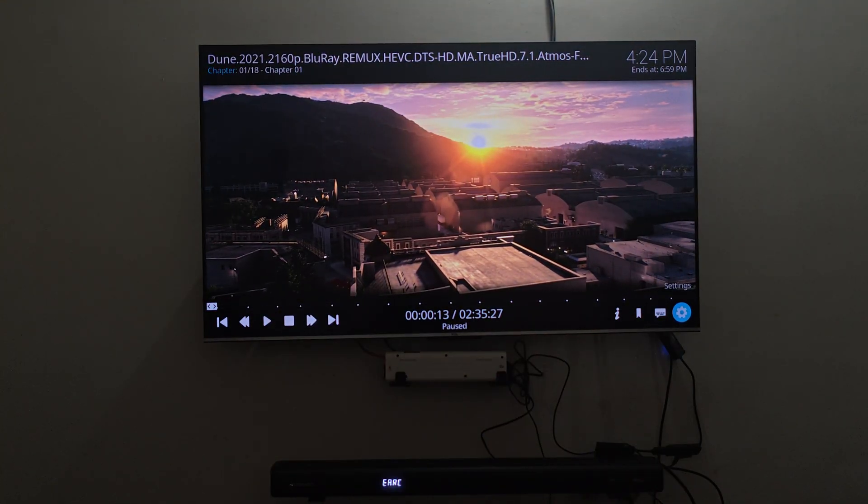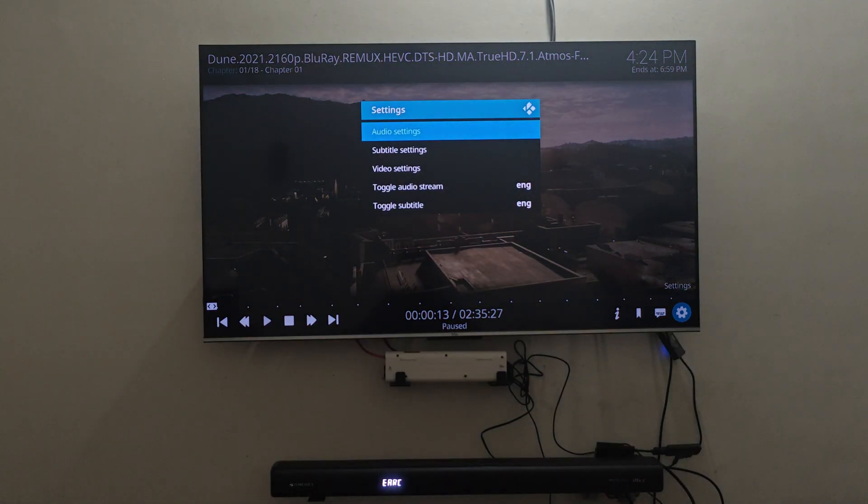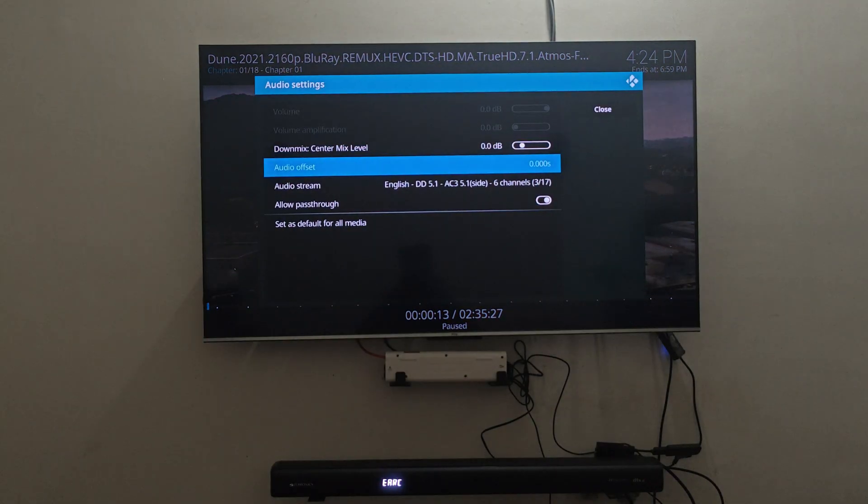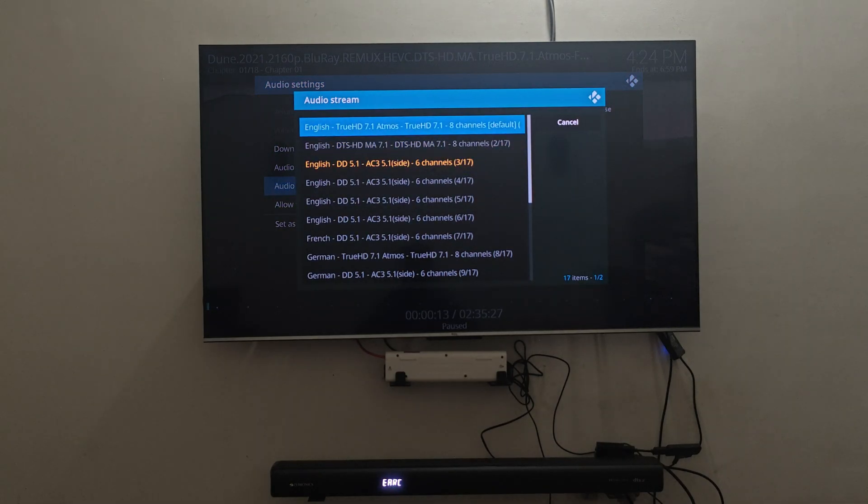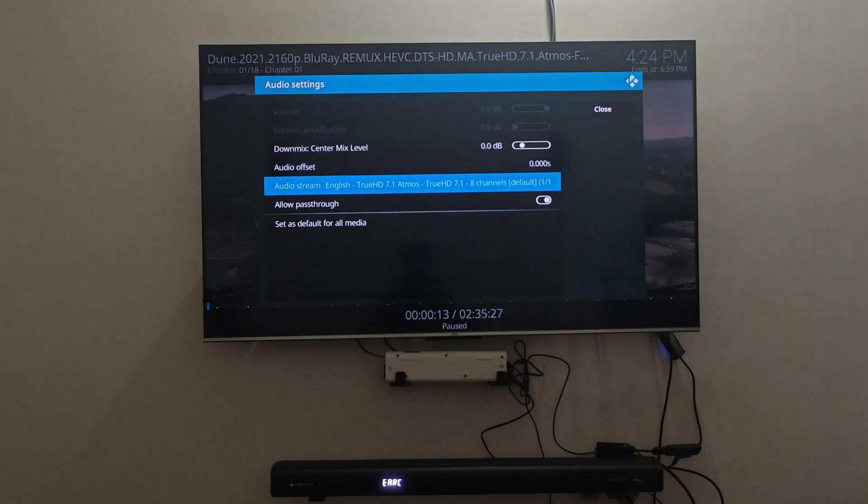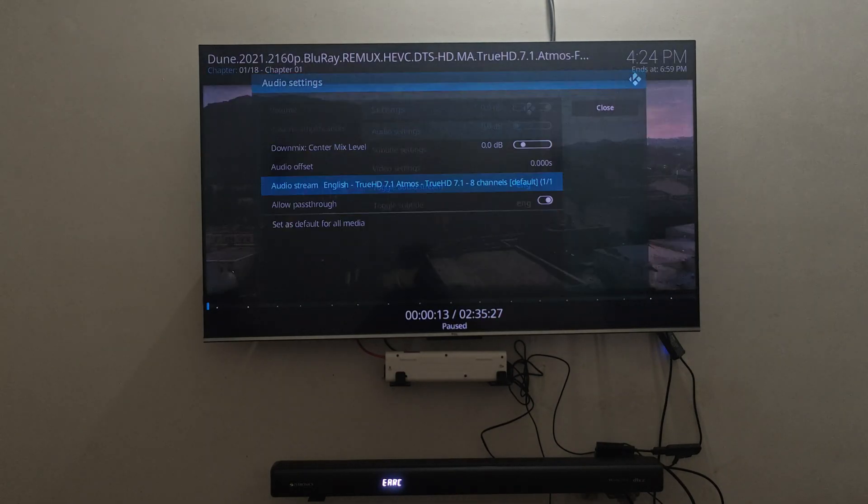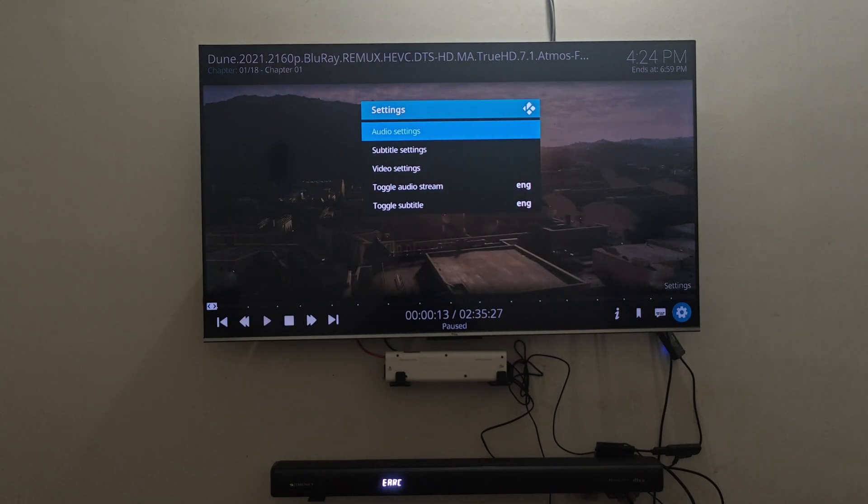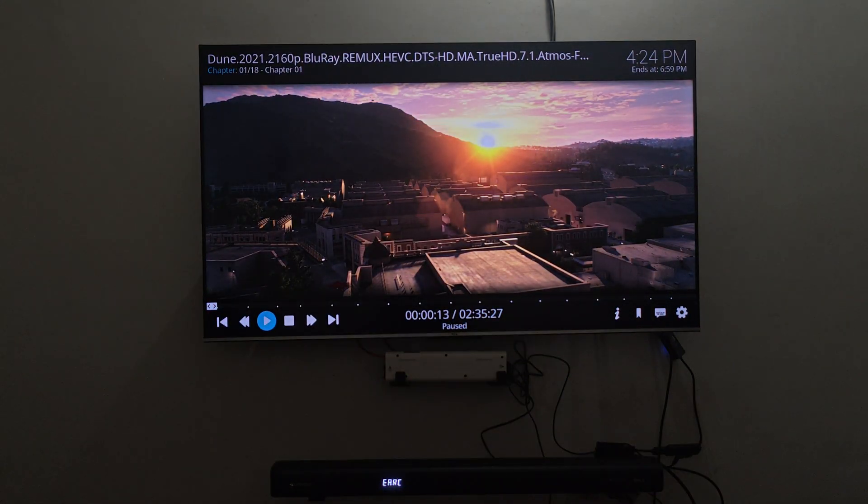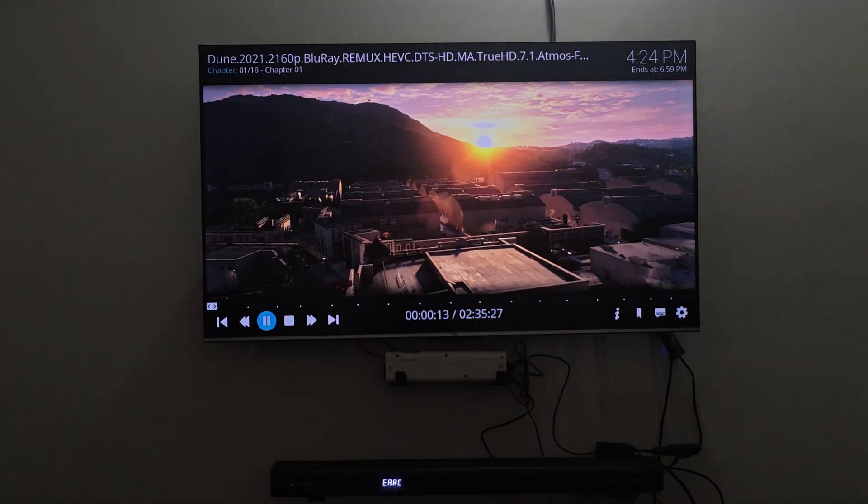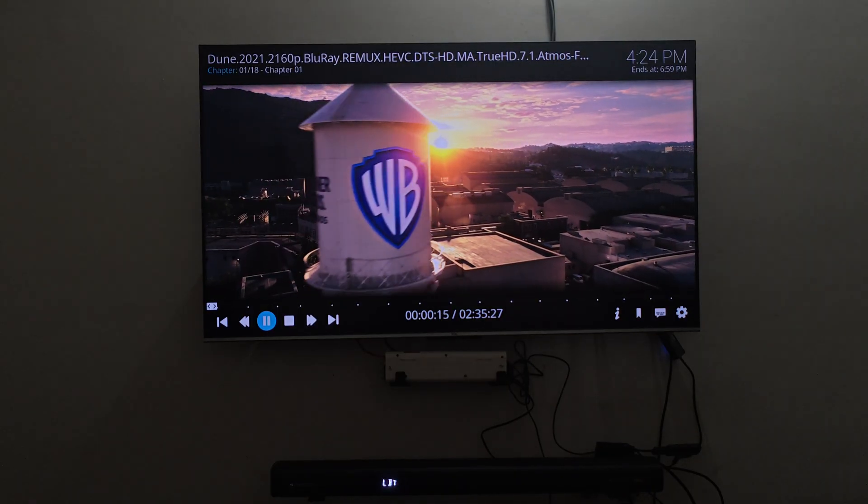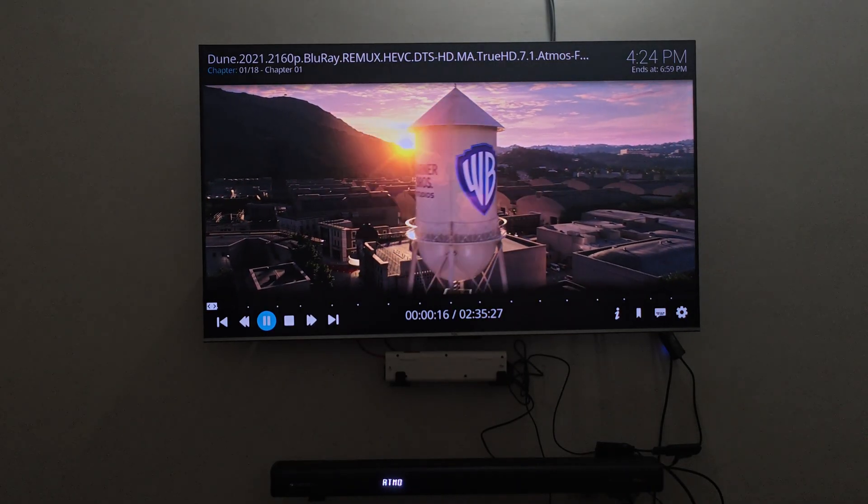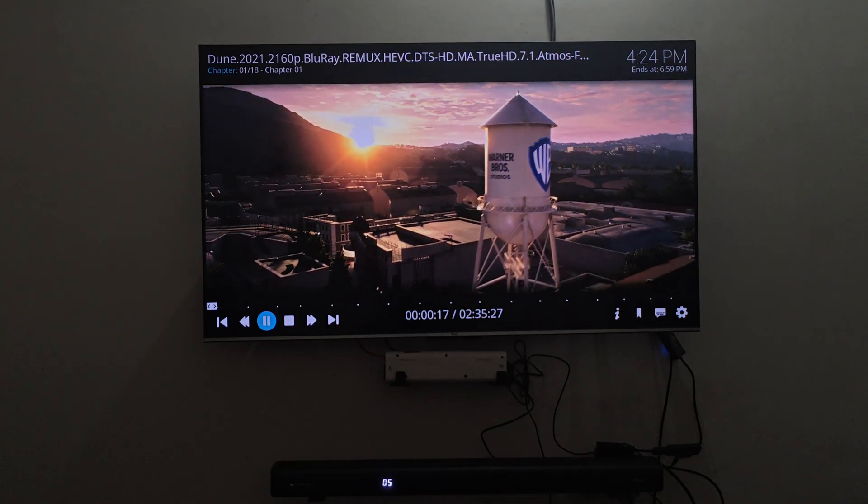As you can see it is Dolby Digital 5.1. I change it to True HD Atmos, my soundbar will pick up Dolby Atmos. Right there as you can see it is Dolby Atmos and it is a lossless format which runs on top of True HD.